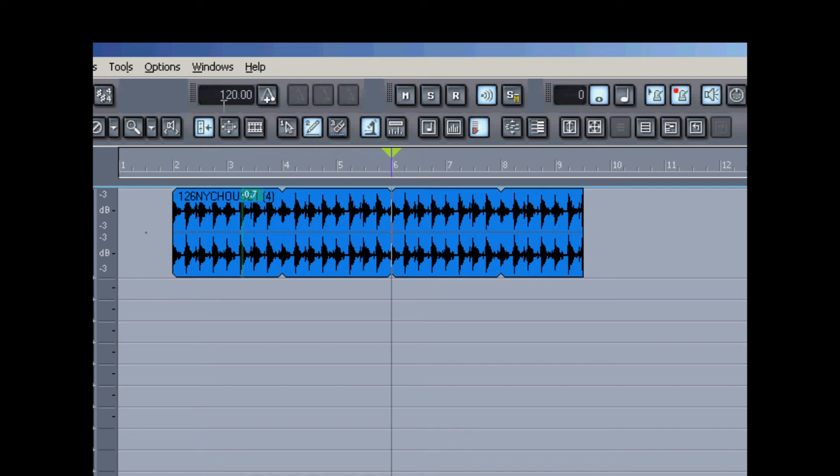Sounds good to me, and also now we can change the tempo of this, and that groove clip will keep up with us.